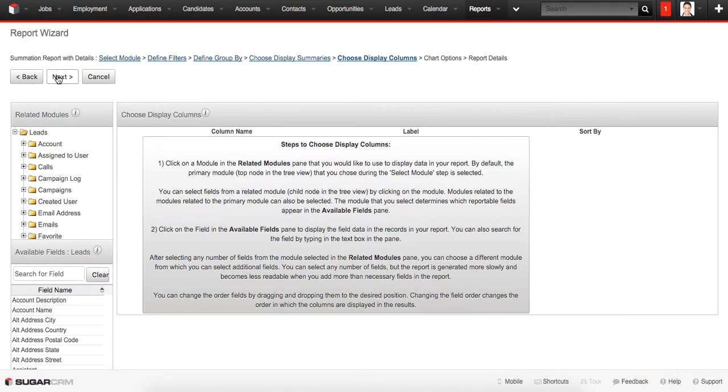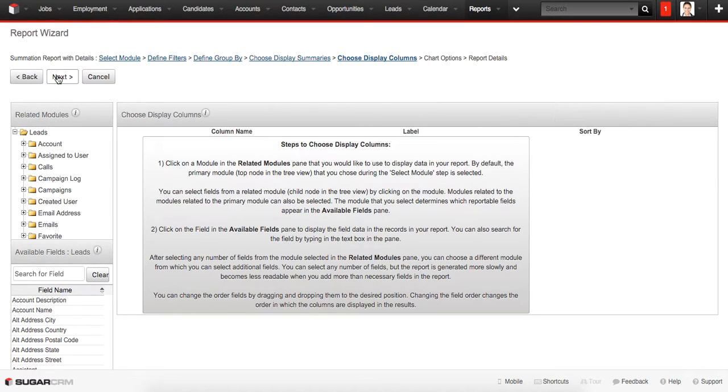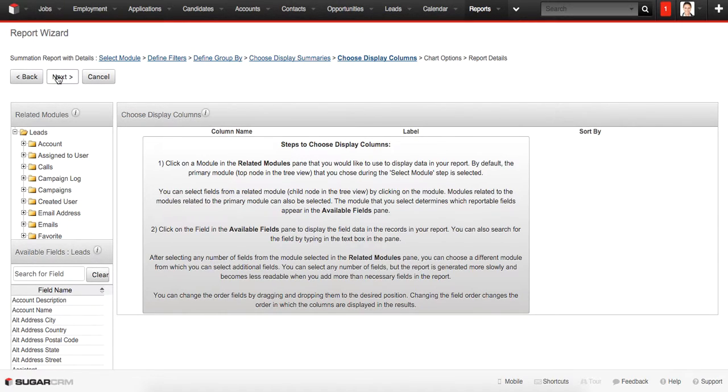Here we are choosing, on this stage we are choosing the Display Columns. At this tab we can define the fields or columns which will be displayed or present in our record.